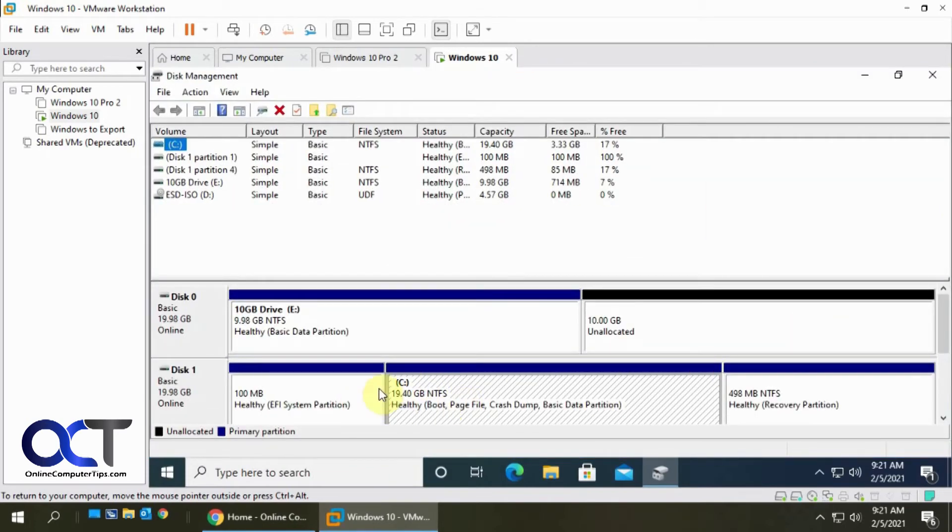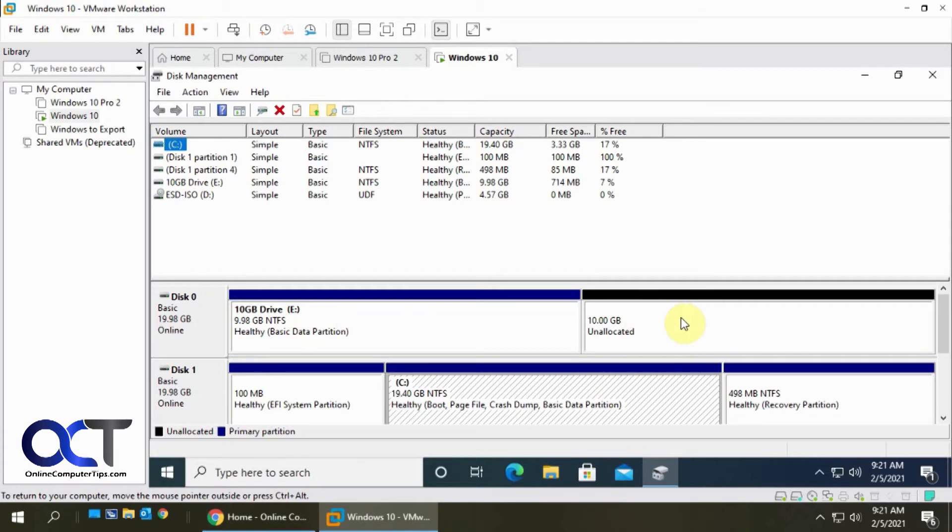Okay so here's our C drive and here's the drive that was 10 gigs and there's the extra 10 gigs. It's kind of interesting how it made it disk zero and this one technically should be disk zero since it was the first disk there. But anyway it's okay.